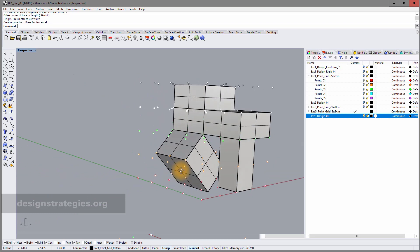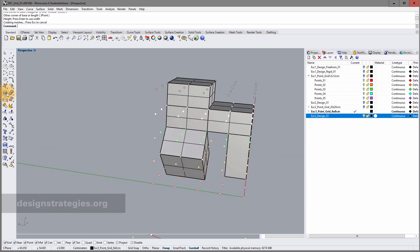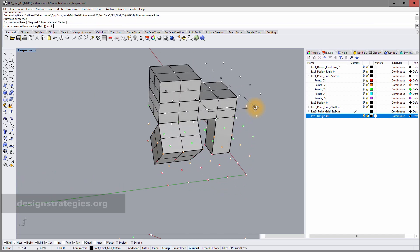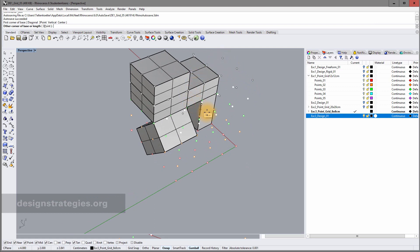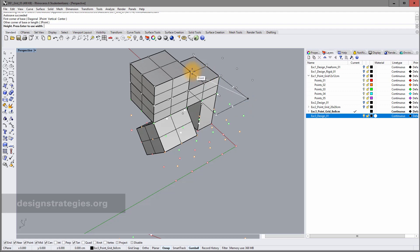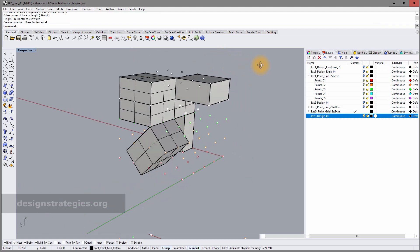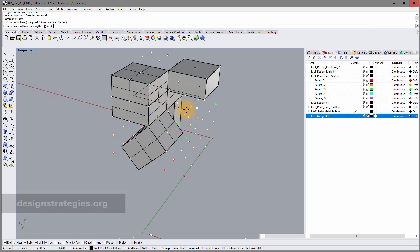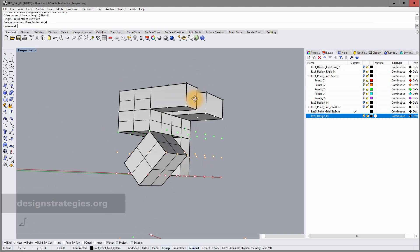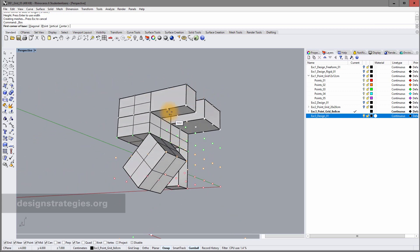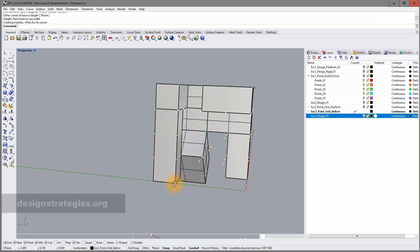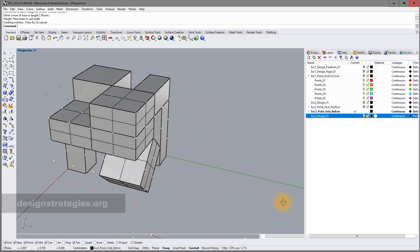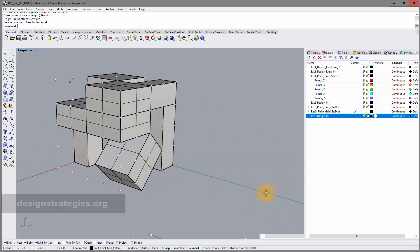I'll add some more boxes — placing them in various directions and positions, including one underneath. This is absolutely not about the design; it's about learning the methods of how to create 3D volumes.